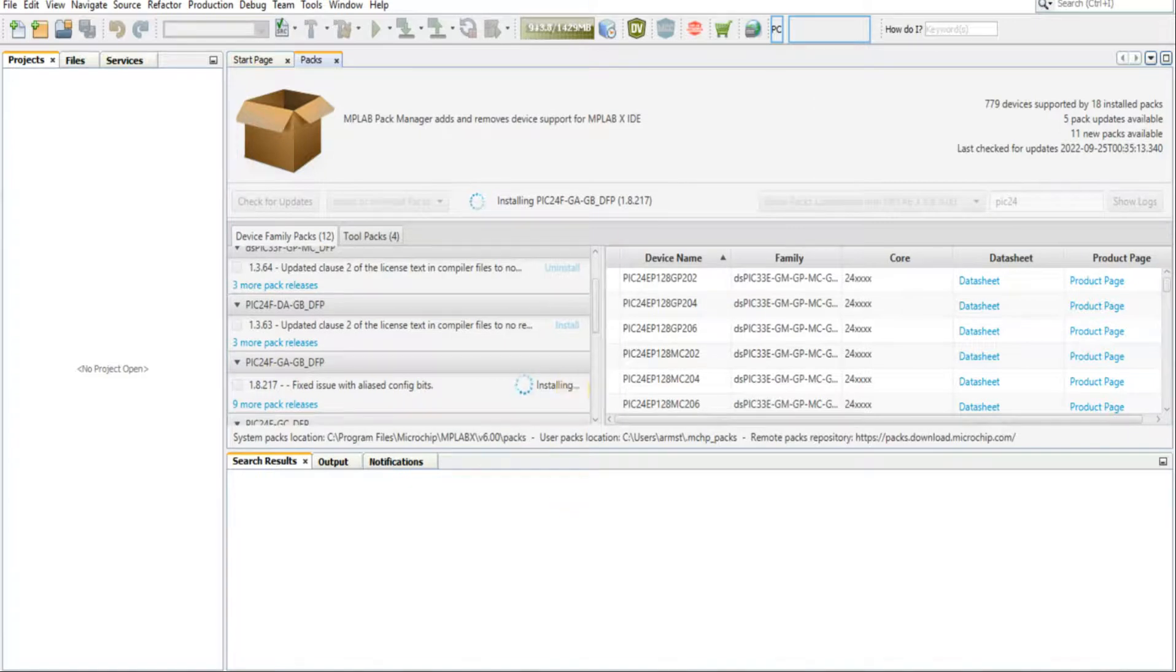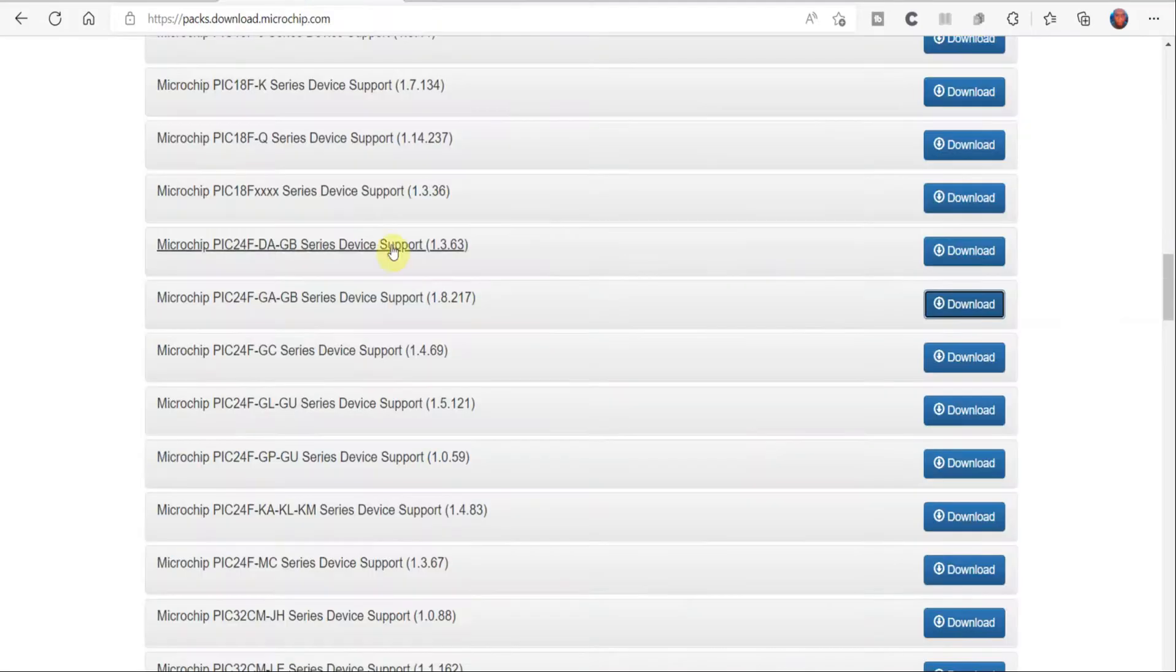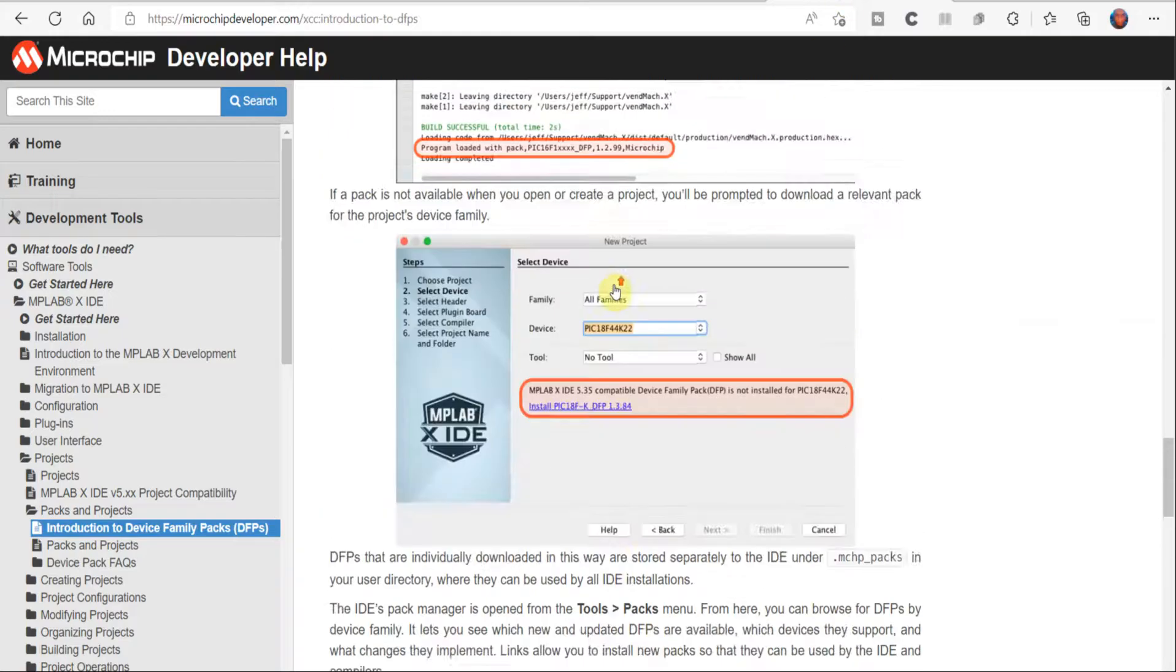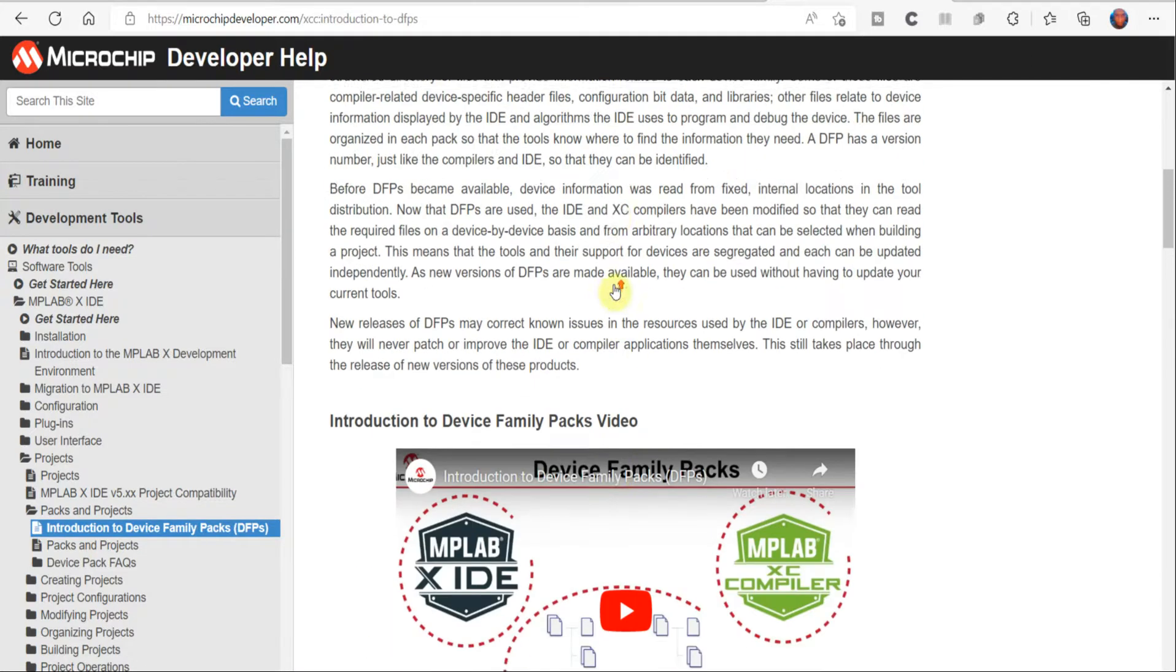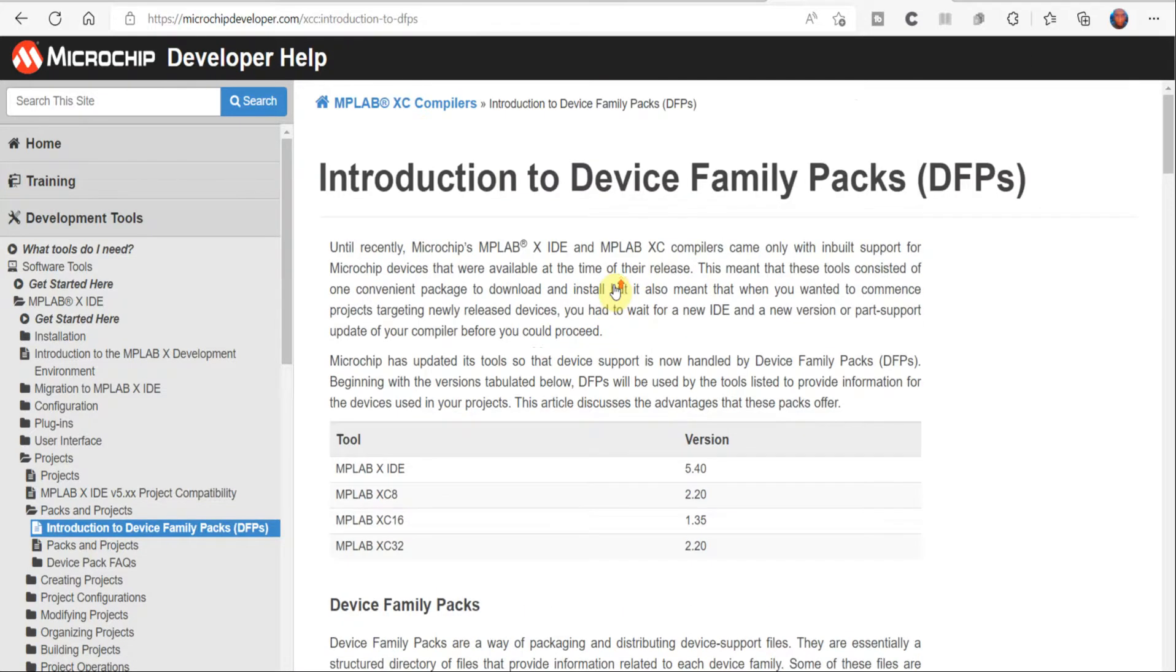Now in case your pack installation is unsuccessful, you can go to the Microchip PAX repository. Microchip also provides instructions to install these packs manually, so I'll link that in the video description. That's an option you can take.